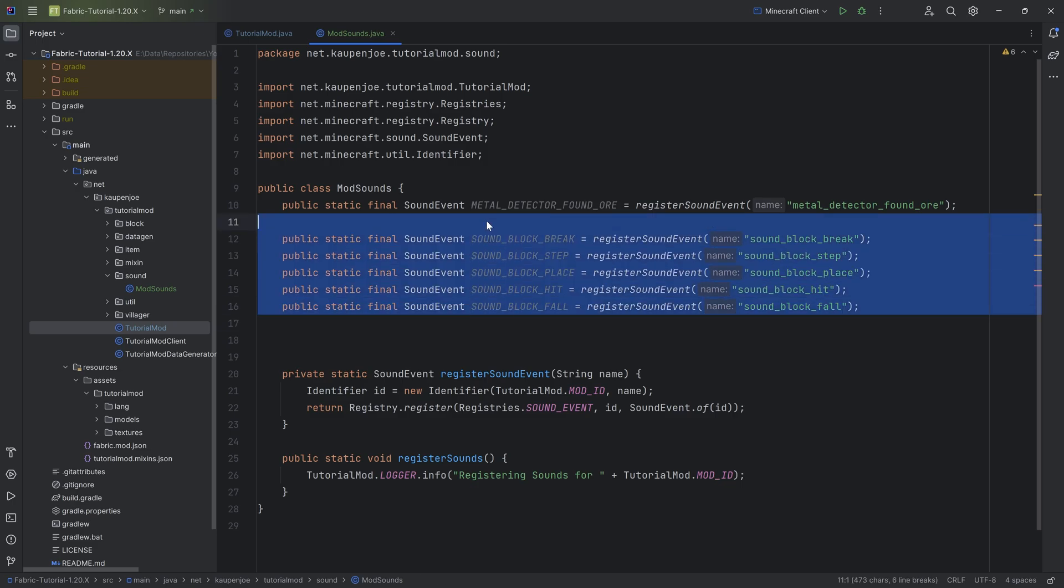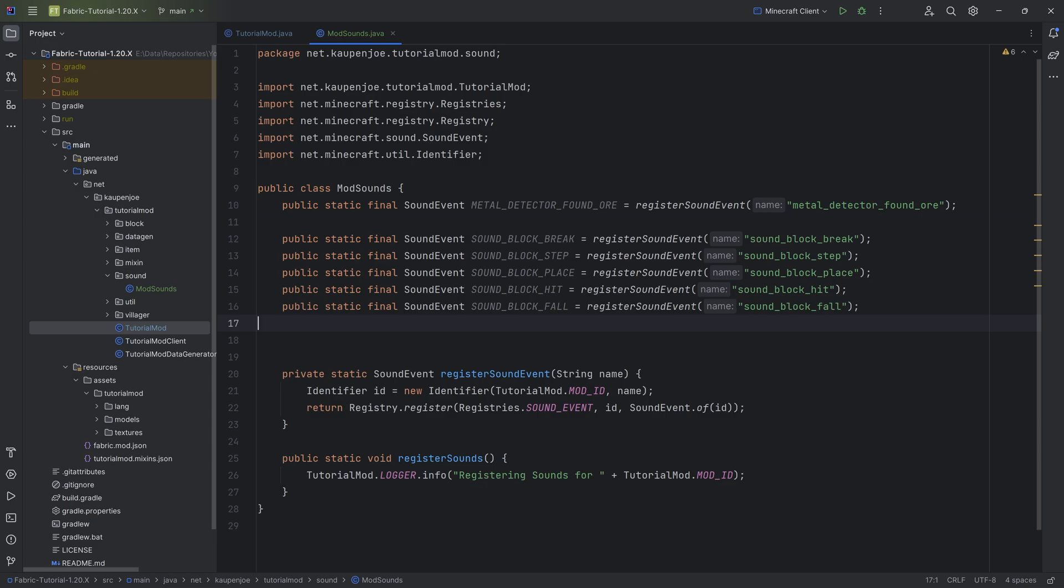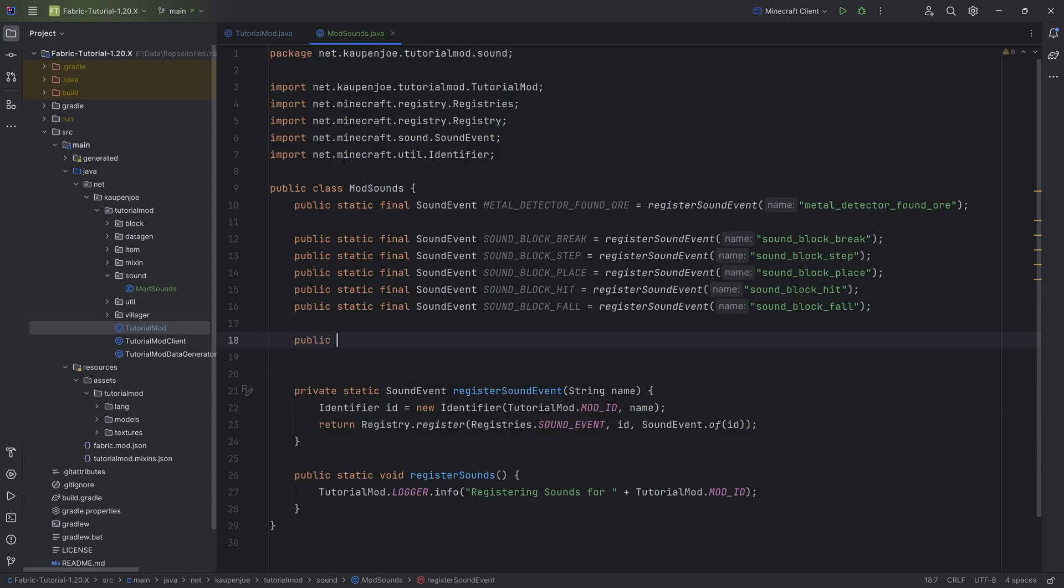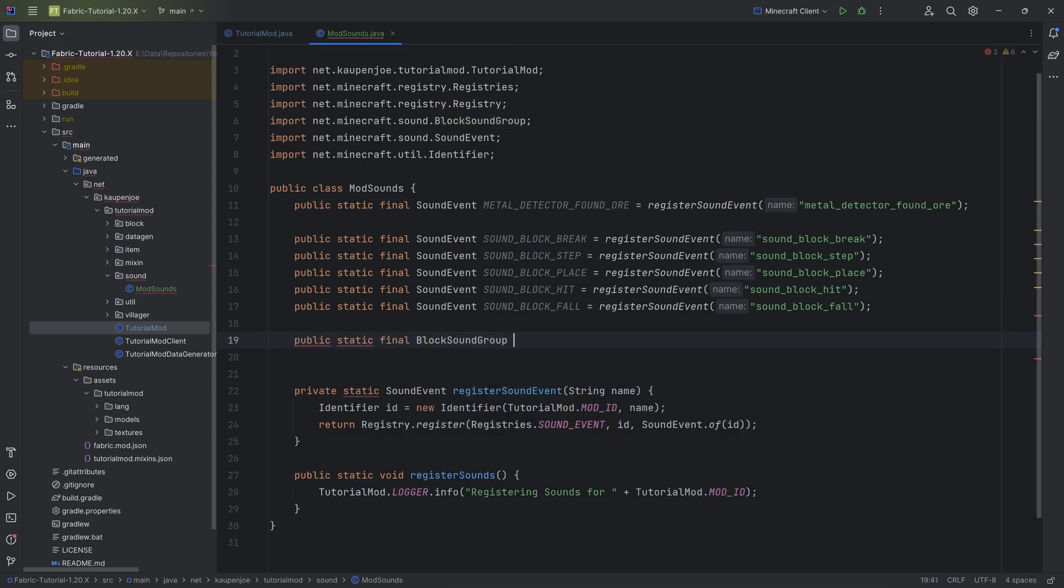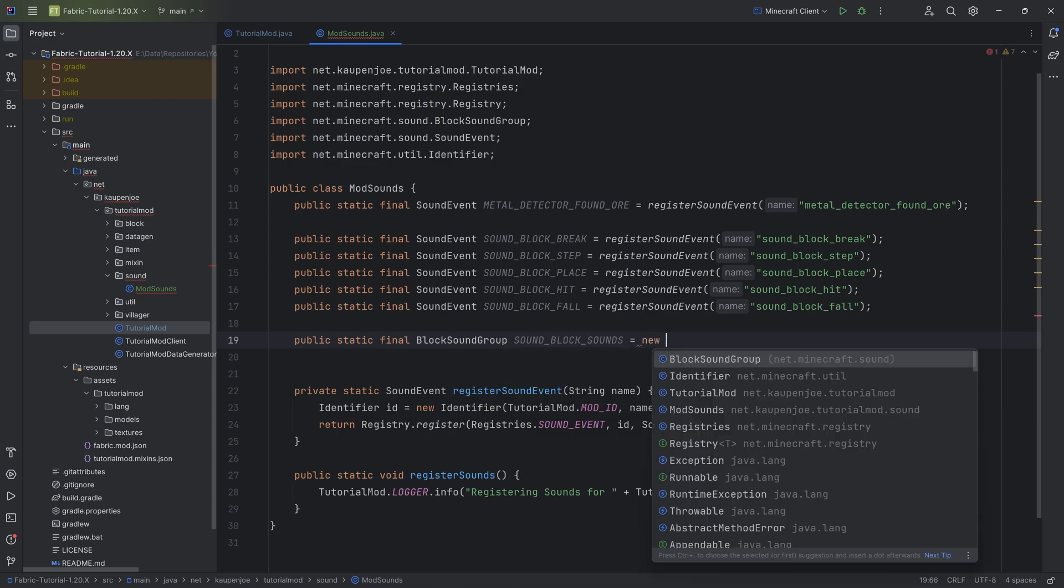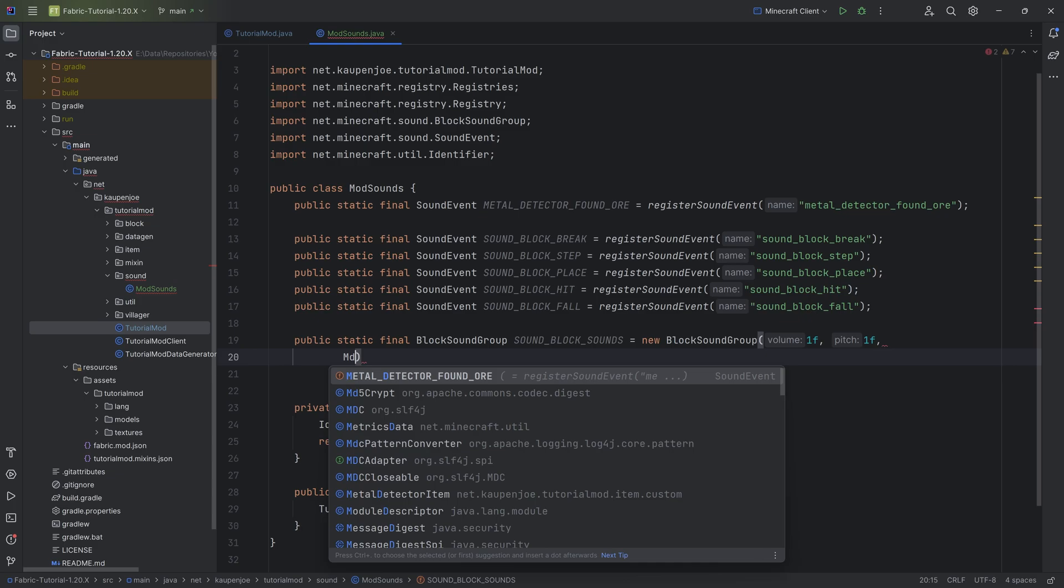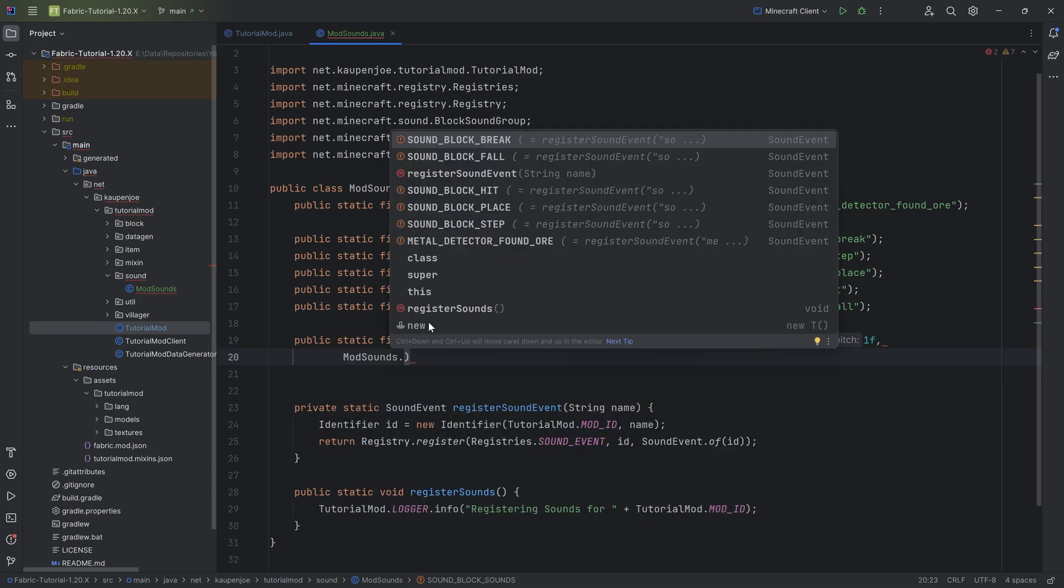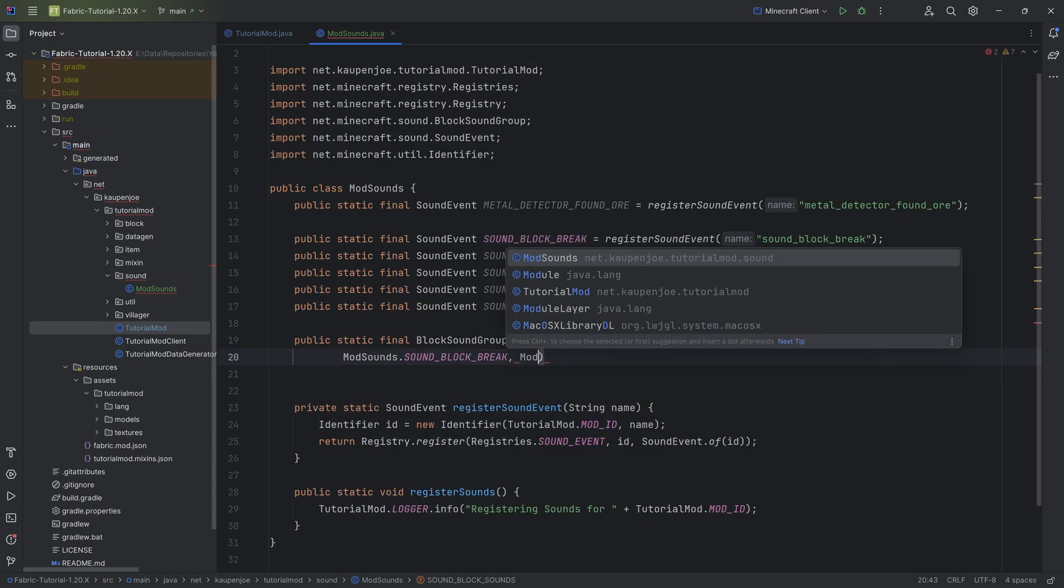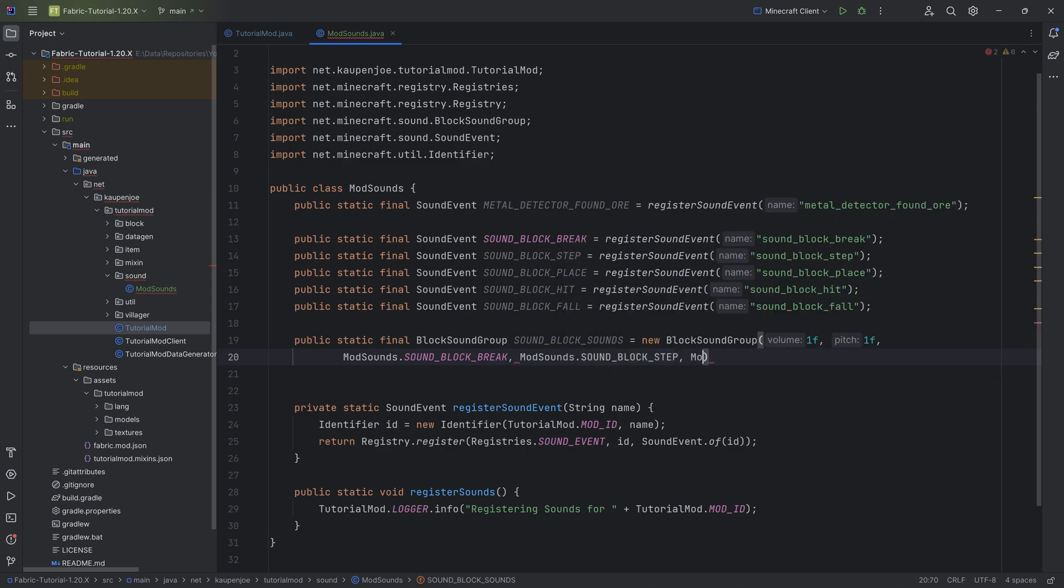So we now have the five different sound events right here and the singular sound event for the metal detector. For the sound events for a block, we want to group them together in something that's called a BlockSoundGroup. This is going to be a public static final BlockSoundGroup called SOUND_BLOCK_SOUNDS. This is going to be equal to a new BlockSoundGroup. The first parameter is a float and the second parameter as well - this is the volume and the pitch.